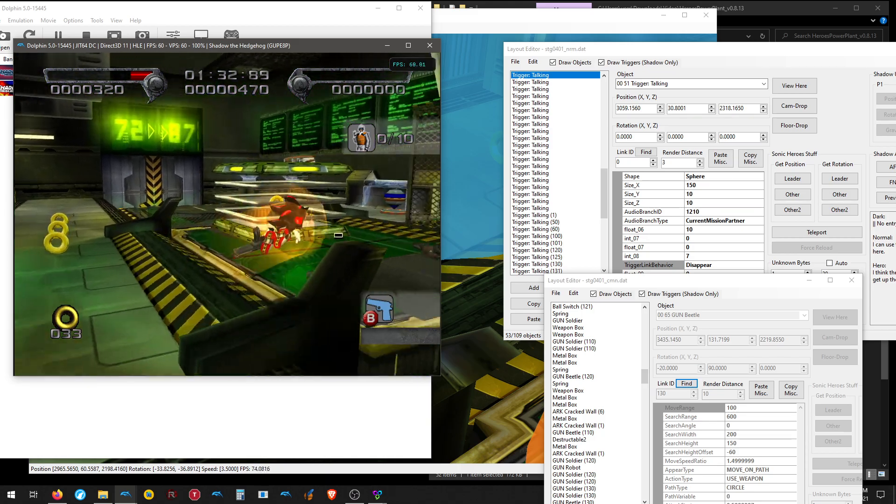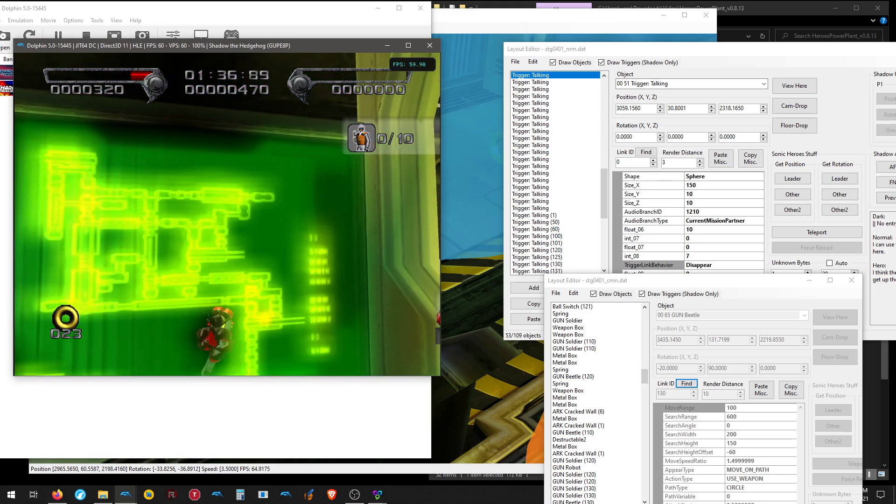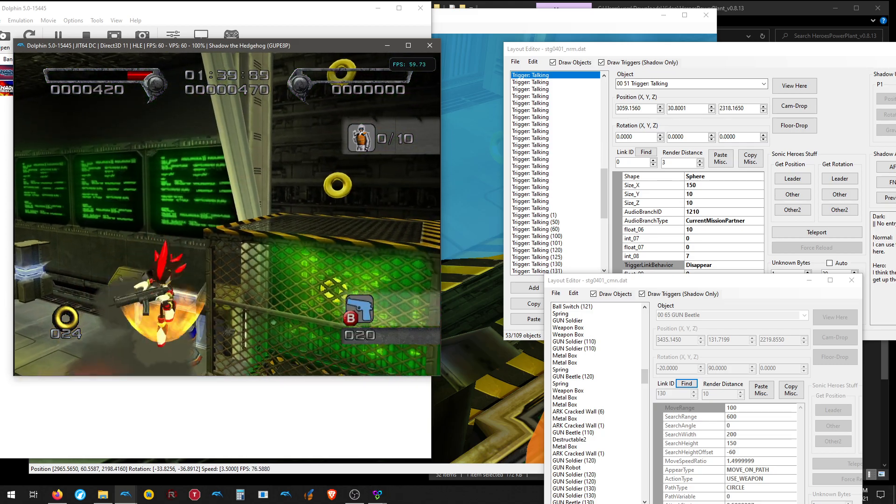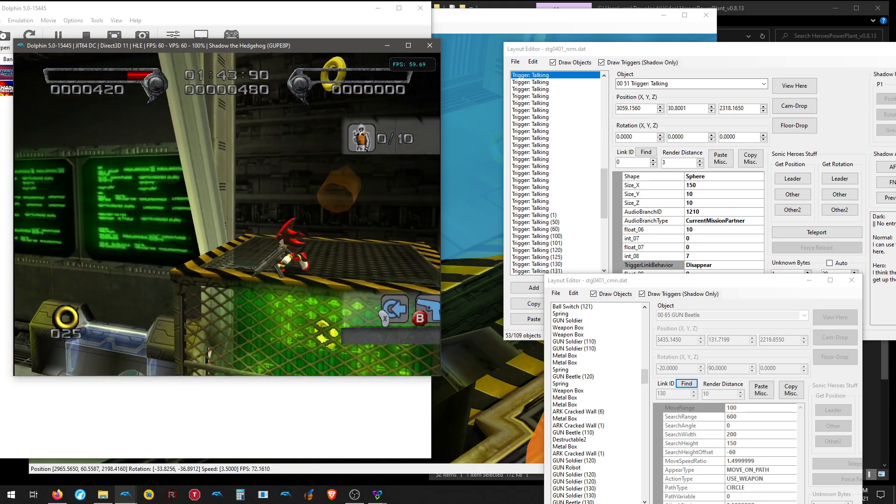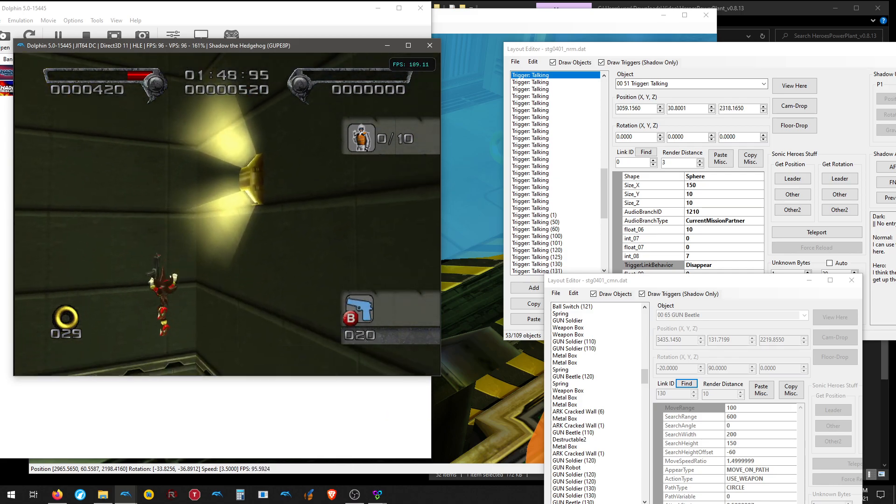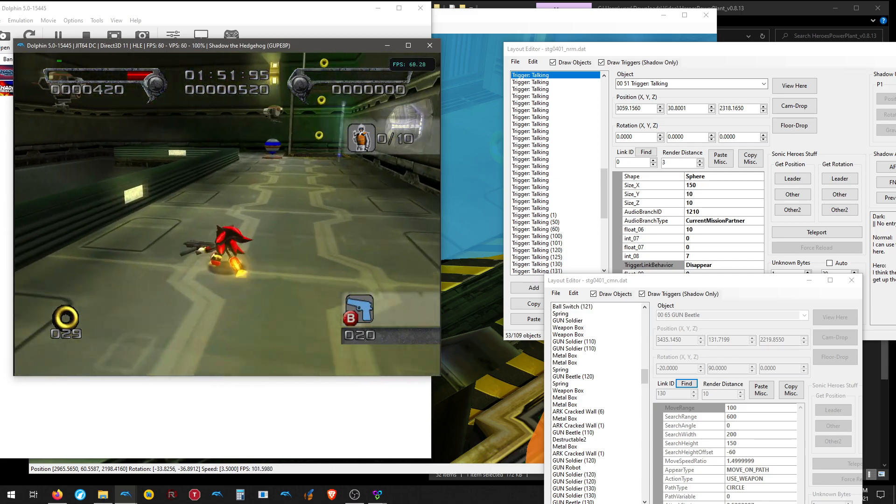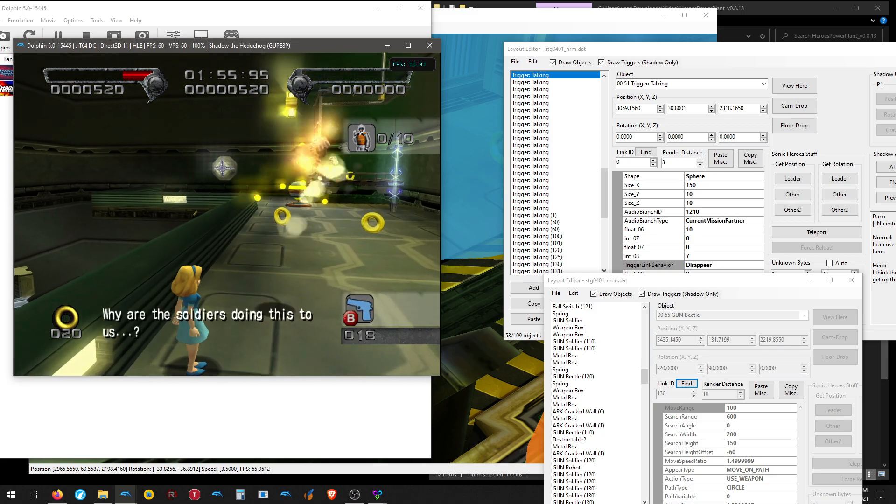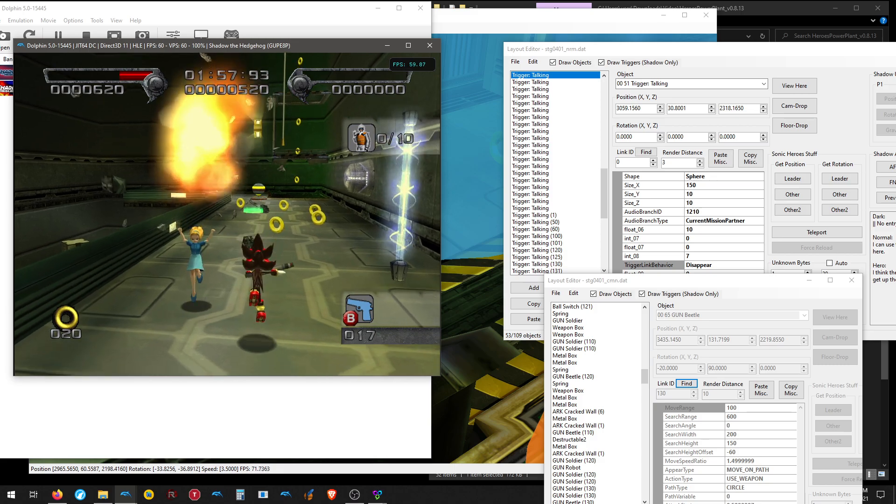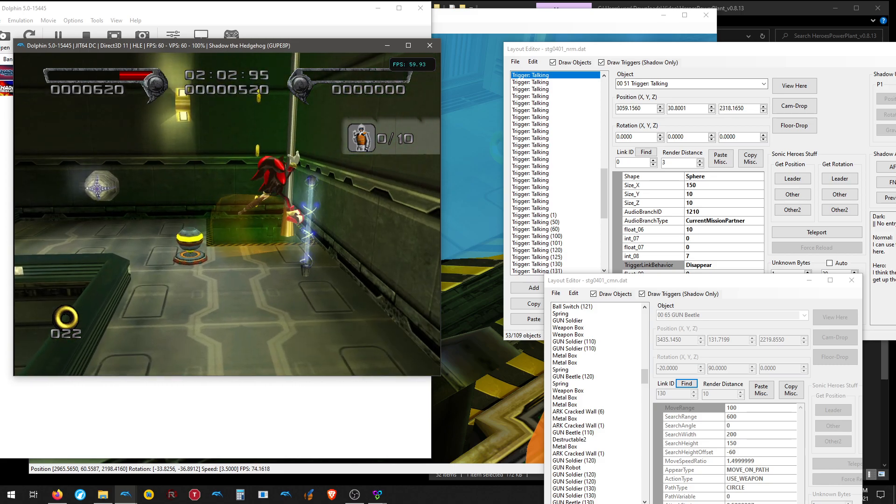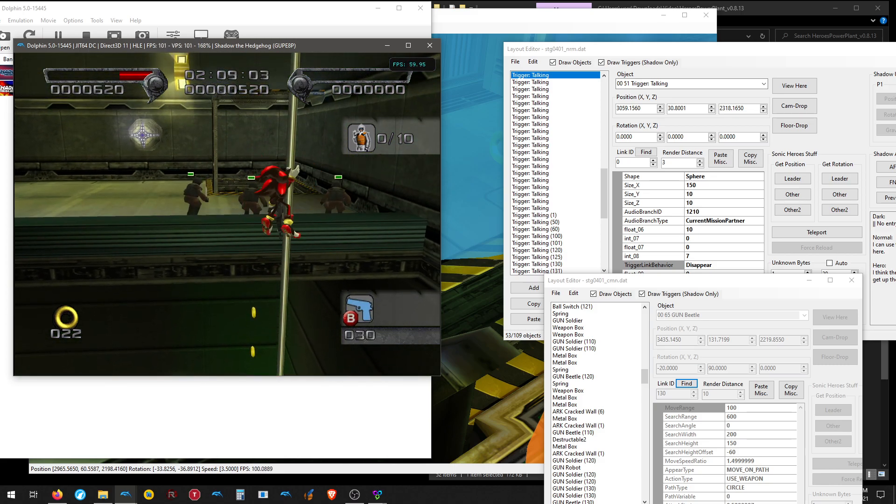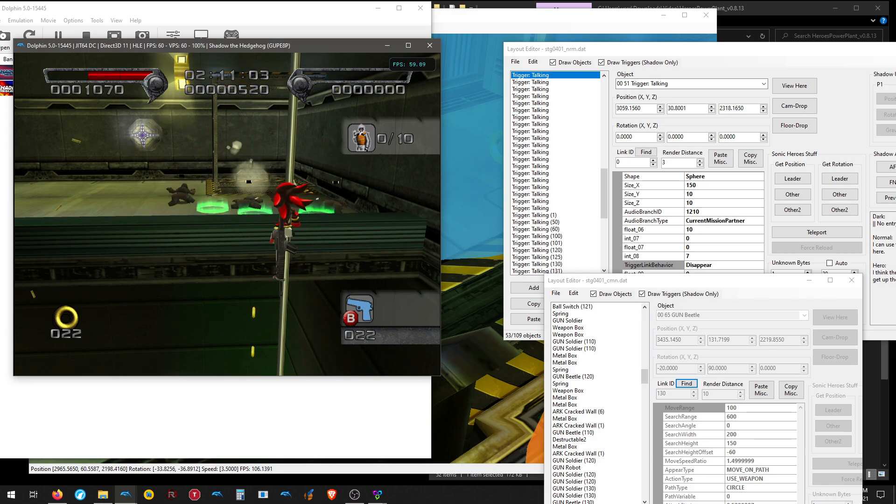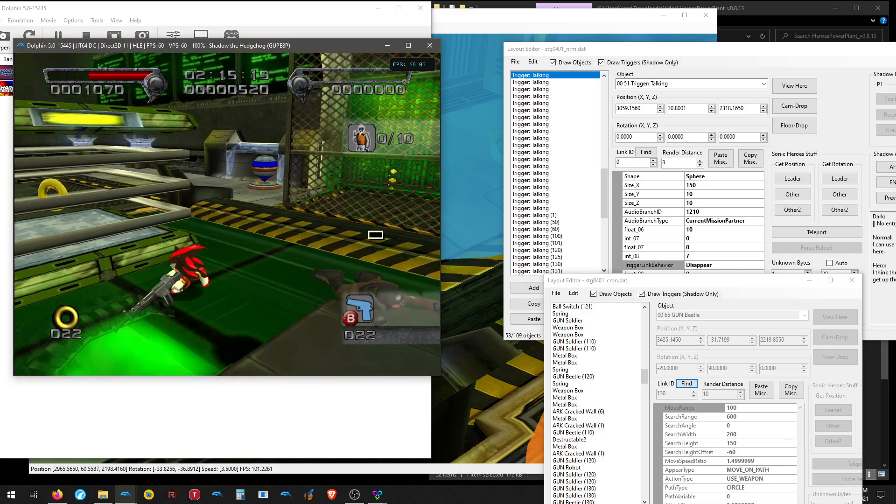But we walk over here, nothing happens. There's no voice line, no nothing. Let's get rid of that beetle. So it's seeming like we do need to actually destroy all of the objects that are linked to it. So there's still two other gun beetles. There's that one. Okay, that's the last gun beetle. And we also need to get the ambush soldiers up above, and there's three of them. Okay, so now we've satisfied, we should have satisfied all the conditions.